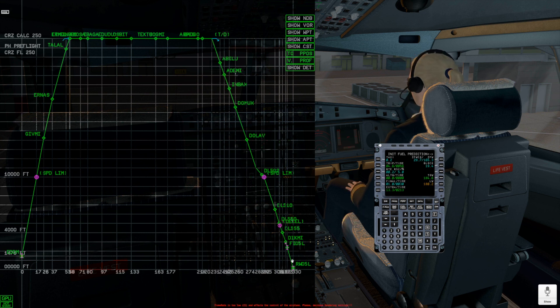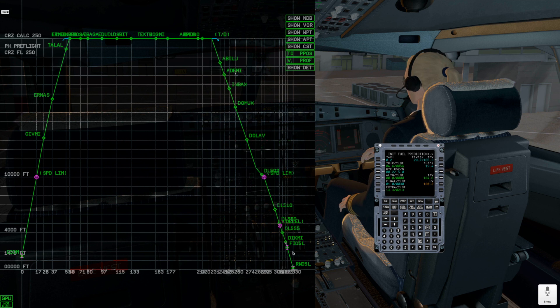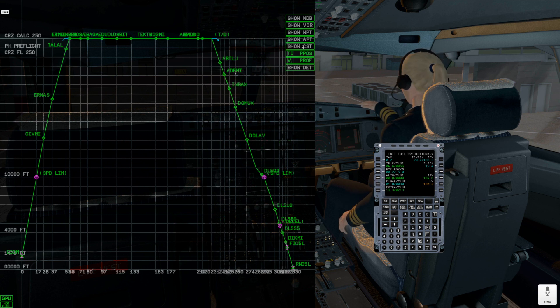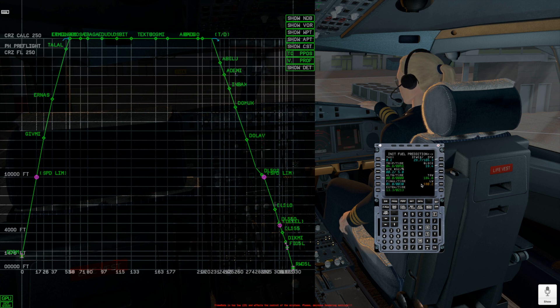We see Departure Airport, Climb Profile Path, Top of Climb Point, Cruise Profile Path, Top of Descent, Descent Path, Approach Path, and Arrival Airport.